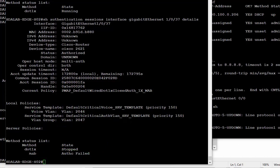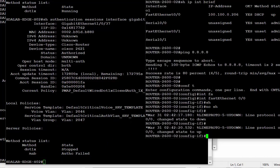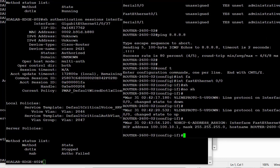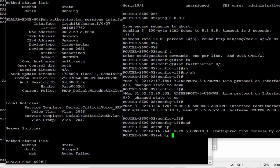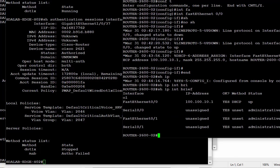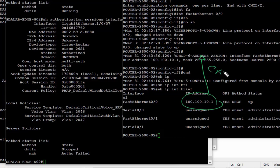Going back to the client, we can see that an IP address has been assigned from the critical pool — 100.100.10.1. On the FastEthernet 0/0 interface, the IP address 100.100.10.1 is assigned from the Critical VLAN pool.